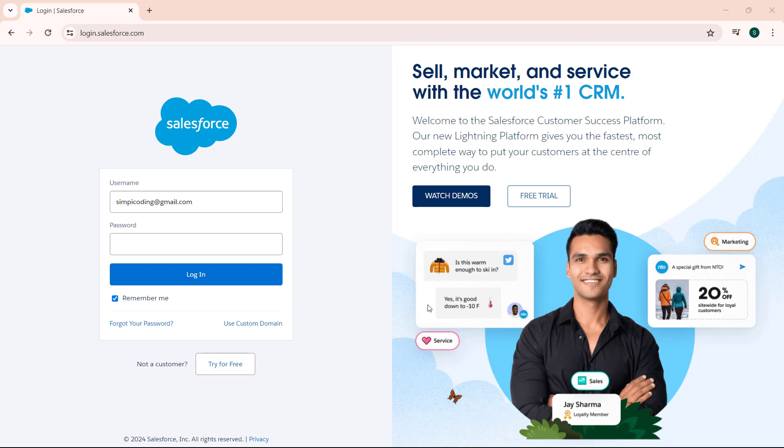We simply have to open our browser and move to the Salesforce login page. Under this page we can see we have an option of forget your password. For resetting our password of a Salesforce developer account, we click on the forget your password option.